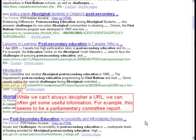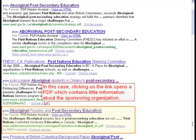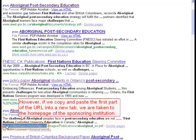While we can't always decipher a URL, we can often get some useful information. For example, this seems to be a parliamentary committee report. In this case, clicking on the link opens a PDF which contains little information about the sponsoring organization. However, if we copy and paste the first part of the URL into a new tab, we are taken to the homepage of the sponsoring institution.